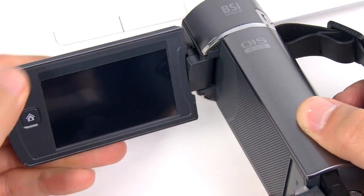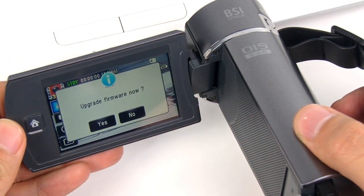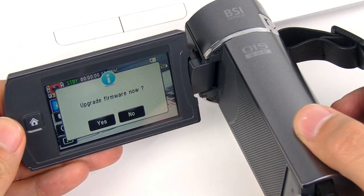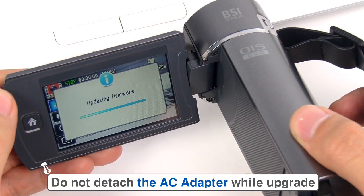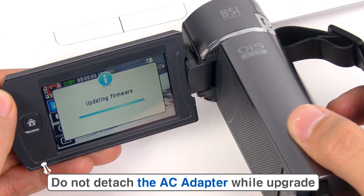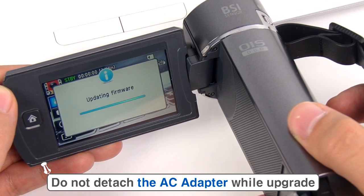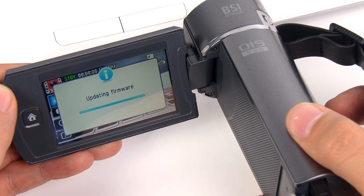When you turn on the camcorder, a message box saying Upgrade firmware now appears. Choose Yes to upgrade. The updating firmware progress bar then appears and takes about two minutes to complete.